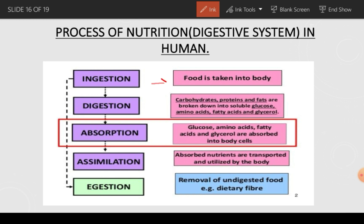Ingestion means food is taken into the body with the help of the mouth. Digestion means carbohydrates, proteins, and fats are broken down into soluble forms: glucose, amino acids, fatty acids, and glycerol. Soluble means broken down into smaller molecules which can be used by the body. Carbohydrates are converted into glucose, proteins into amino acids, and fats into fatty acids and glycerol.